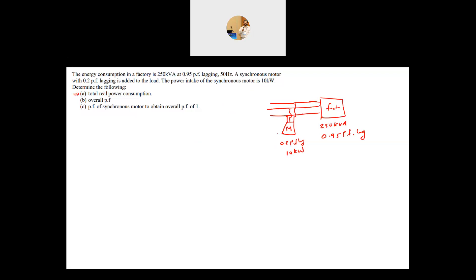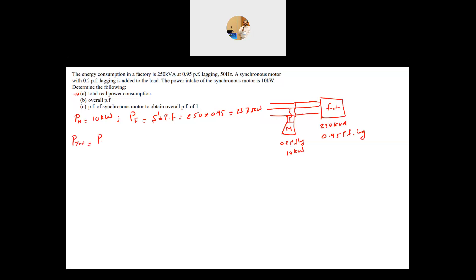Part A: Total real power consumption. The power of the motor is known as 10 kilowatts. The power of the factory equals S times the power factor, which is 250 kVA times 0.95, giving 237.5 kilowatts. Therefore, the total real power is P_motor plus P_factory, which is 10 plus 237.5, giving 247.5 kilowatts. Very straightforward.